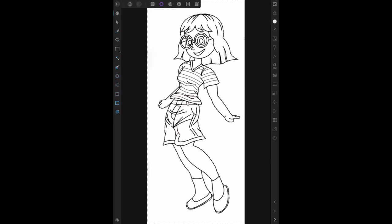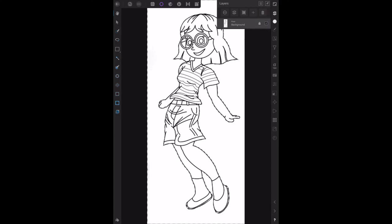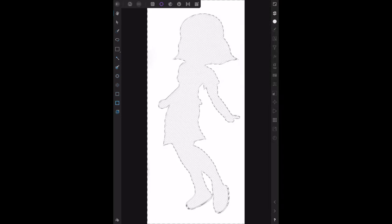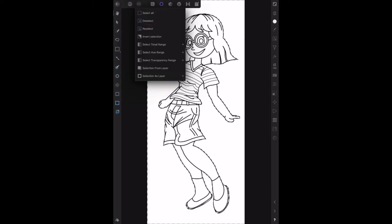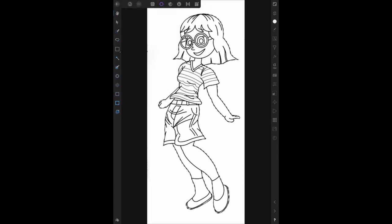Now we need to invert the selection so all we're left with is the girl. Go to the Layers menu and the plus sign and put a mask layer over it. Wait - I just made a silly mistake, don't fall for the same one. We need to go back to the Selection Persona and invert the selection first.